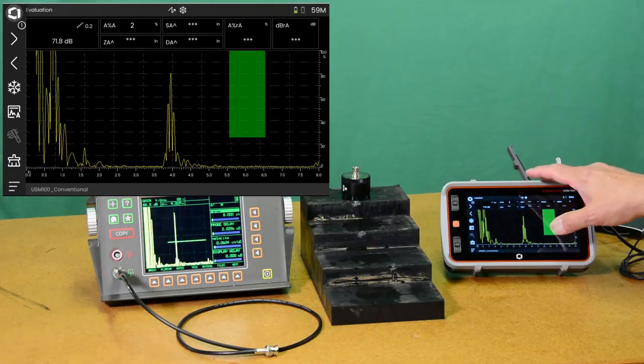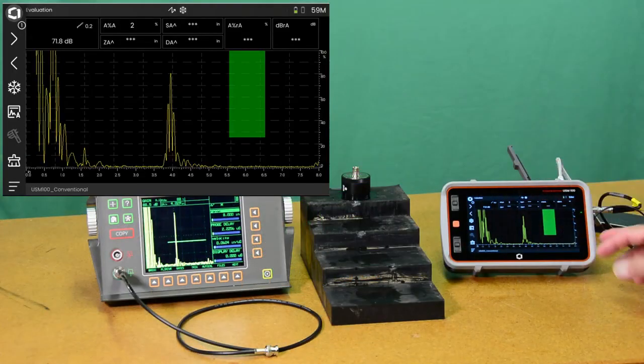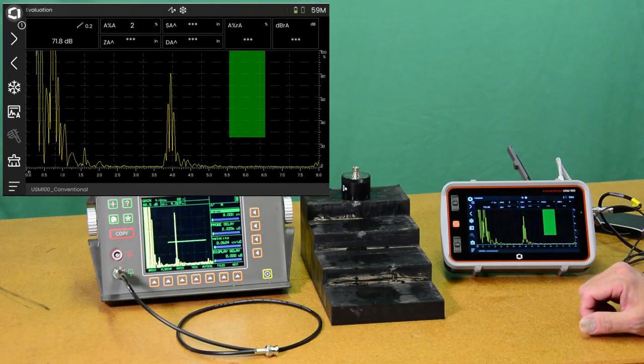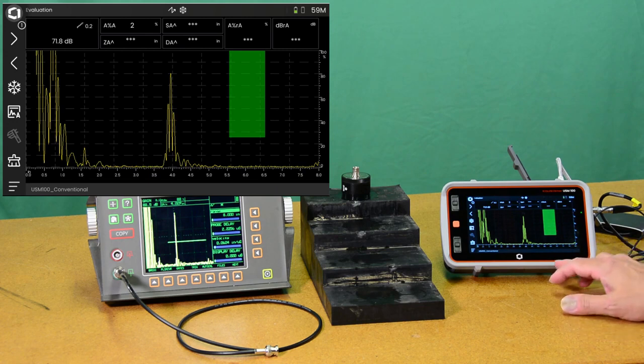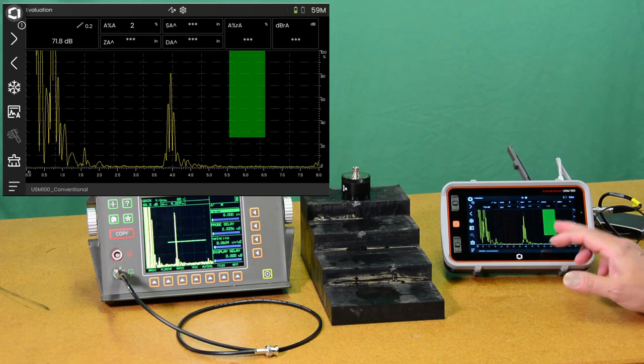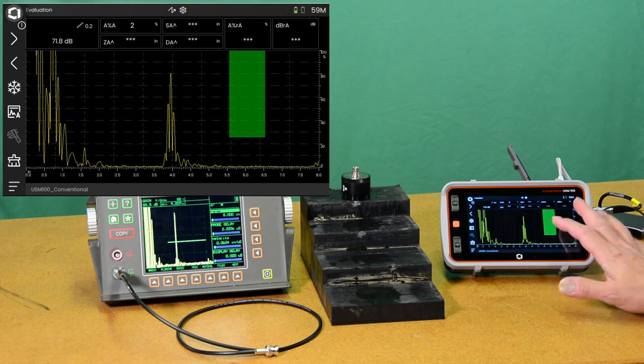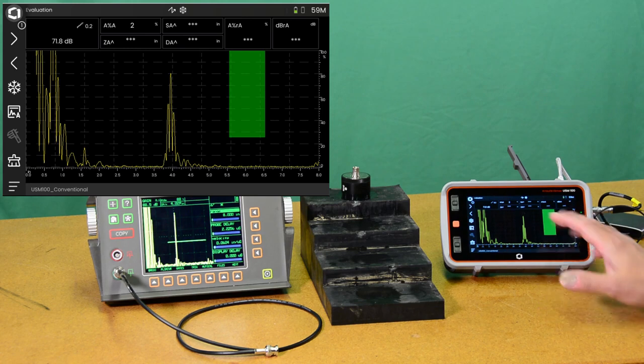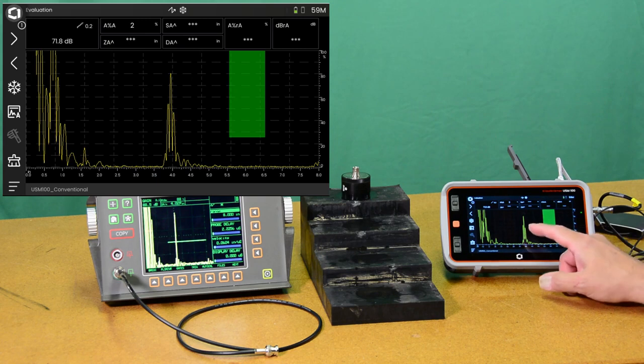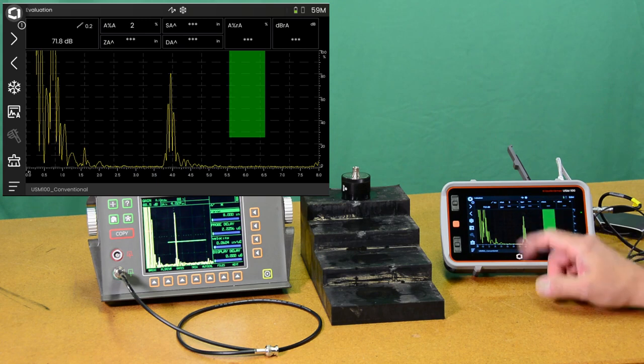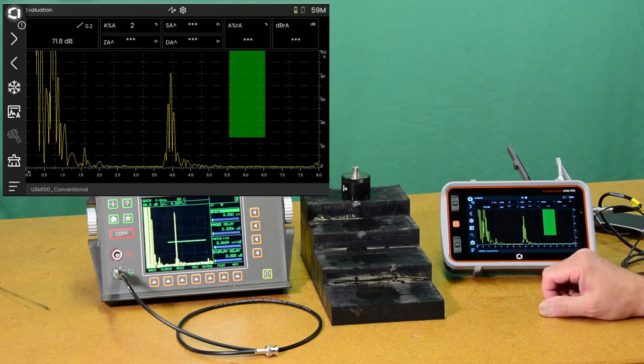Over here on the USM-100 I have also optimized setup for that. I have the display frozen, again with the 4 inch echo. Gain here is set to 71 dB.